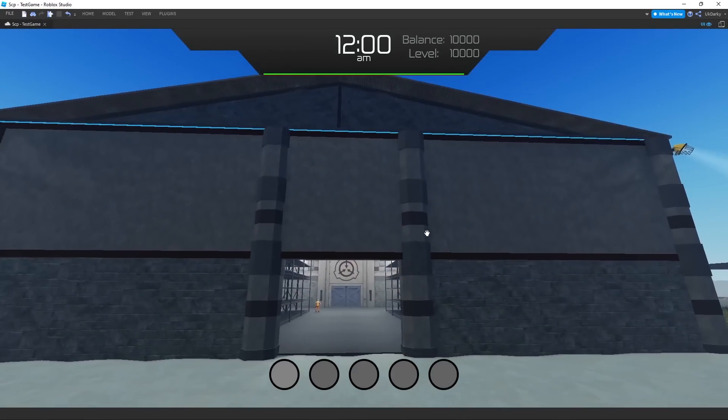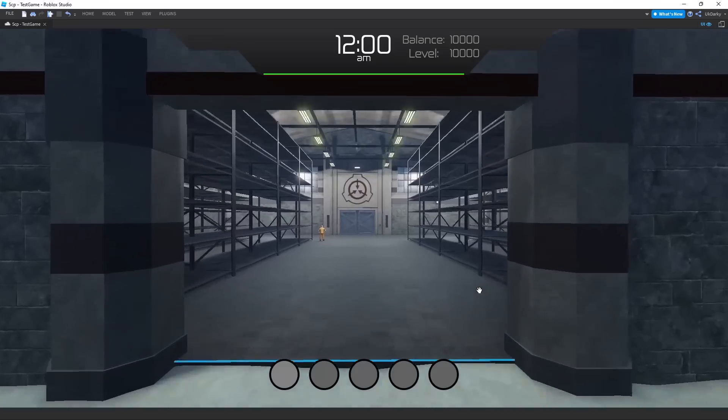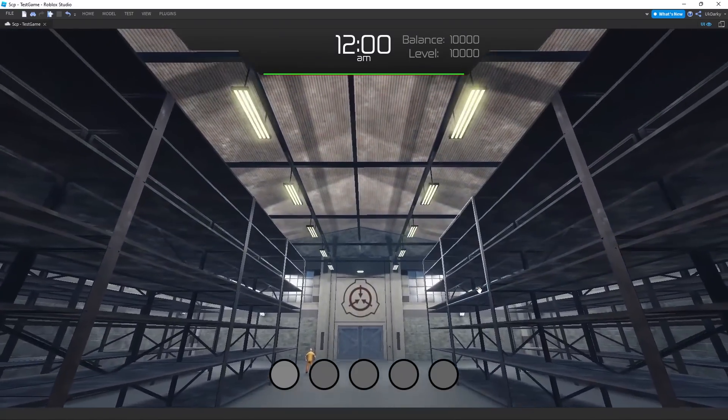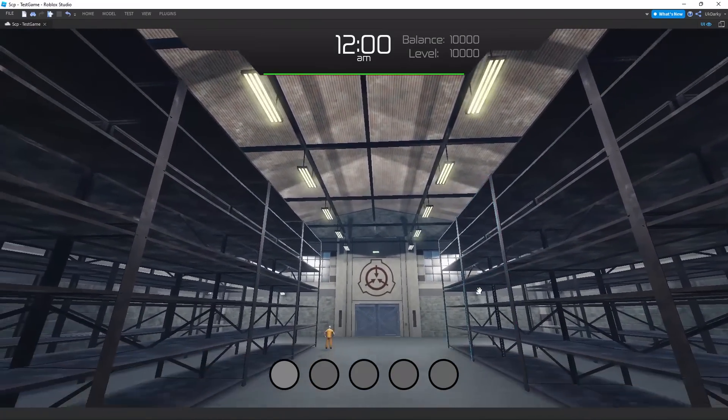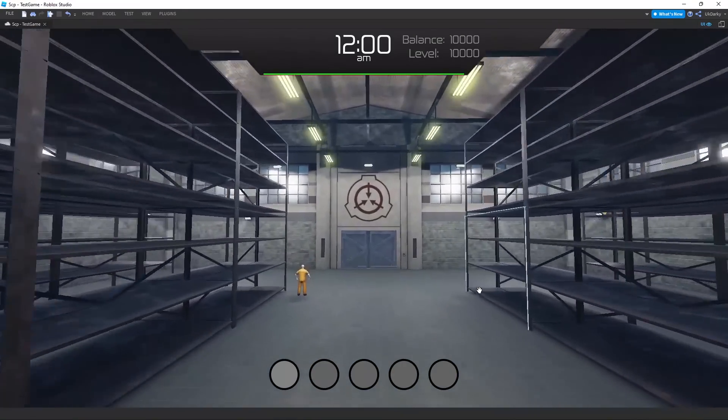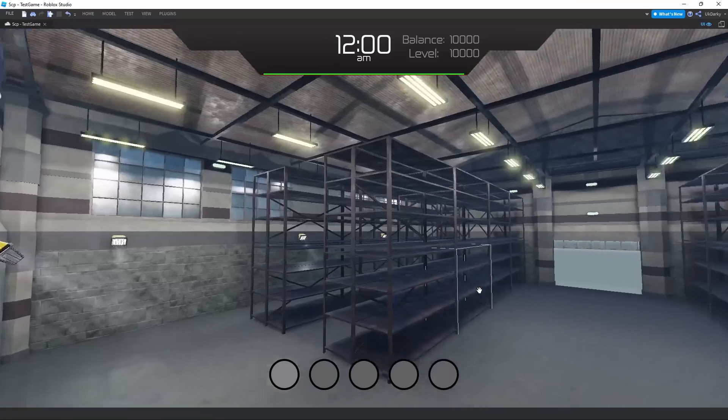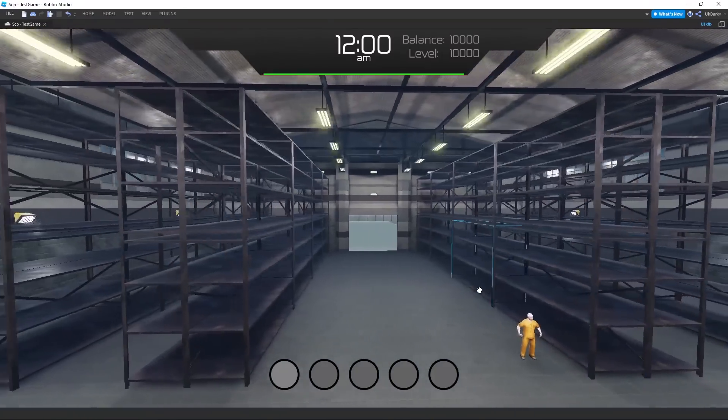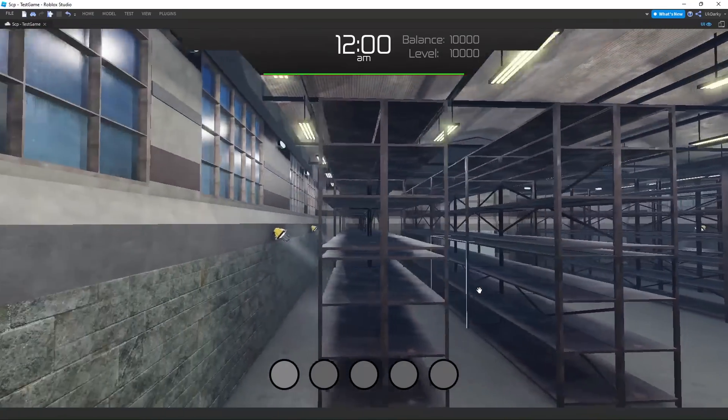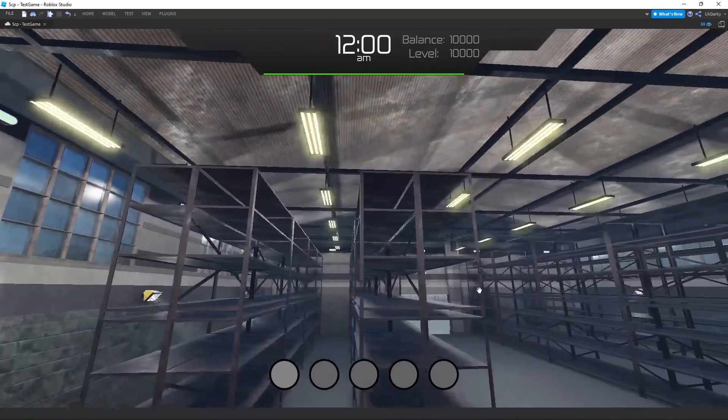On the inside, I added some somewhat realistic shelves because it is a storage area after all. Here's the finished product of one of the buildings. I'll simply copy and paste this building to fill out the storage area after the mission functionality is done.